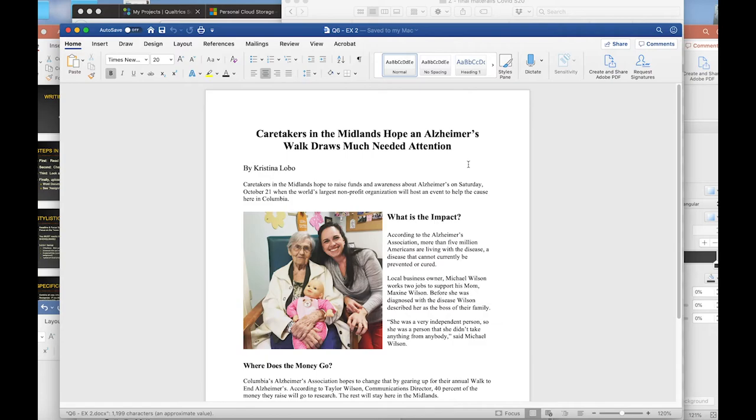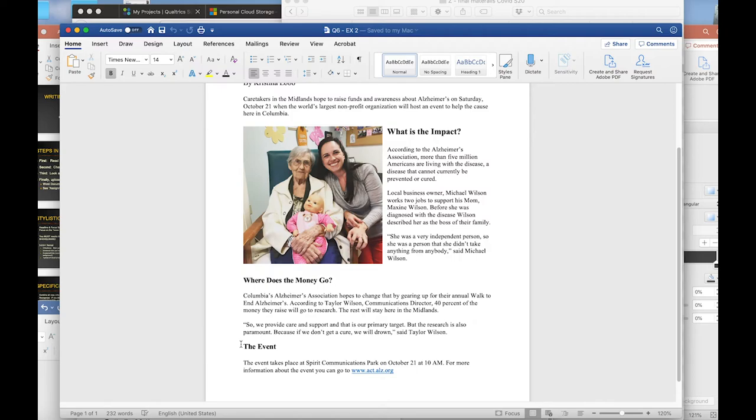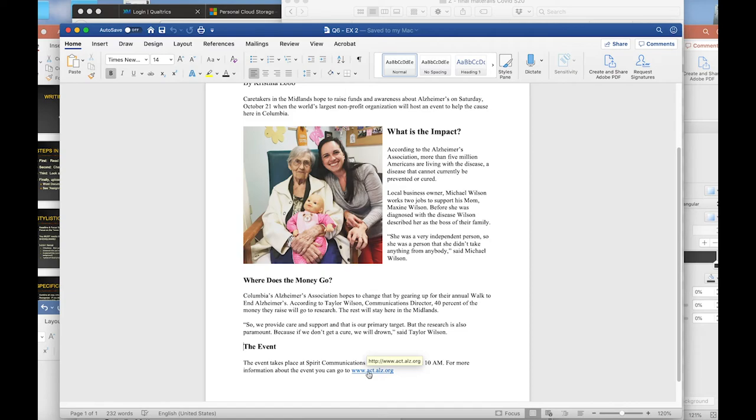Let's see another example. 'Caretakers in the Midlands Hope an Alzheimer's Walk Draws Much Needed Attention.' Here is the byline, here is the focus sentence. We have subhead one with the most important information, subhead two, and in this case a third subhead with details about how you could get involved in the event. And here is an external link so that people who want to find out more can click over there and learn more.